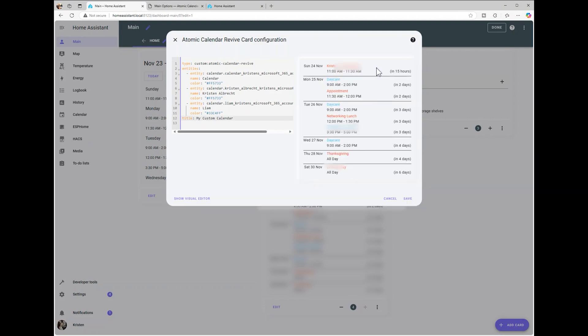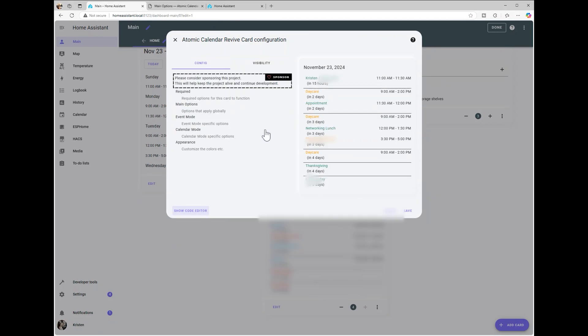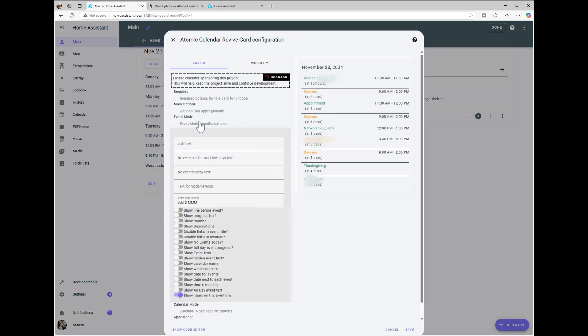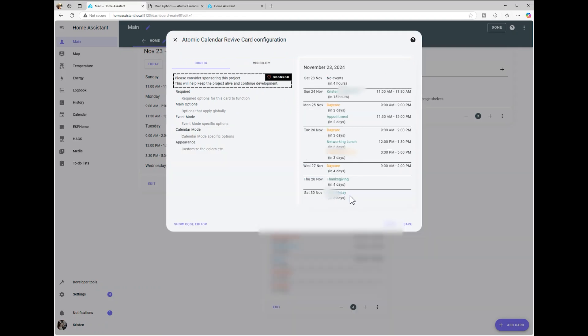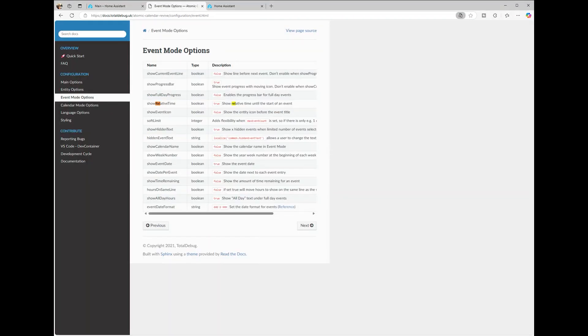To make it even more personalized, you can assign colors to each family member's calendar. For additional UI customization, you can use the visual editor to tweak how the calendar looks. If you don't see an option you need, like how I couldn't find a way to remove the in days label, you can check out the official documentation for the add-on.